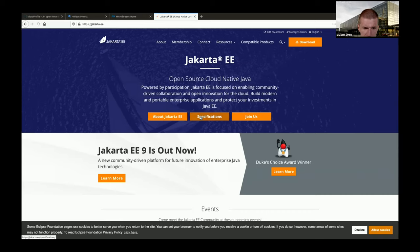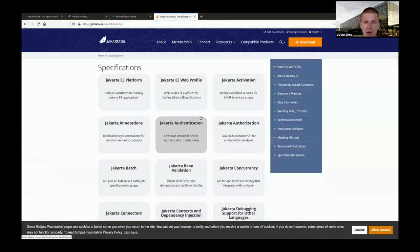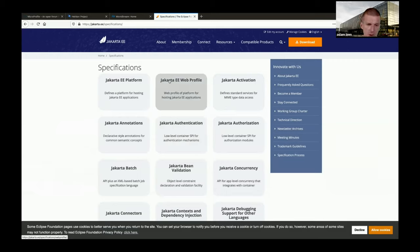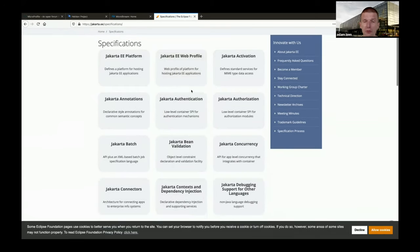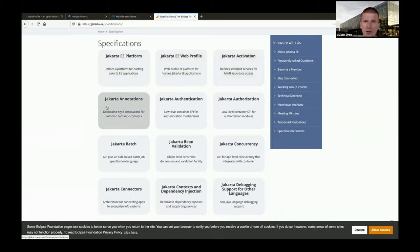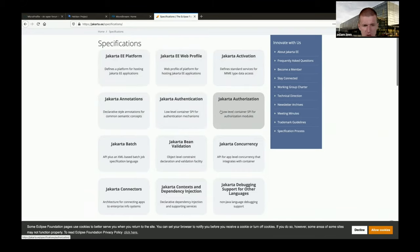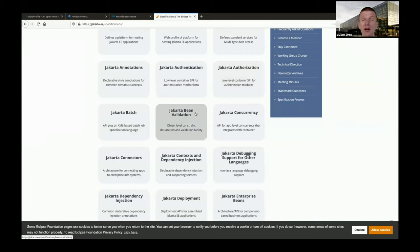Looking at what comprises Jakarta EE: there's the Web Profile, Jakarta Activation used with MIME and emails, Jakarta Annotations - even PostConstruct and PreDestroy are part of that - then Authentication and Authorization. If you've ever used Principal or RolesAllowed, that's inside Jakarta. Bean Validation: last week we used Jakarta Bean Validation with MicroNode. Jakarta Concurrency could be obsolete because MicroProfile has something similar.